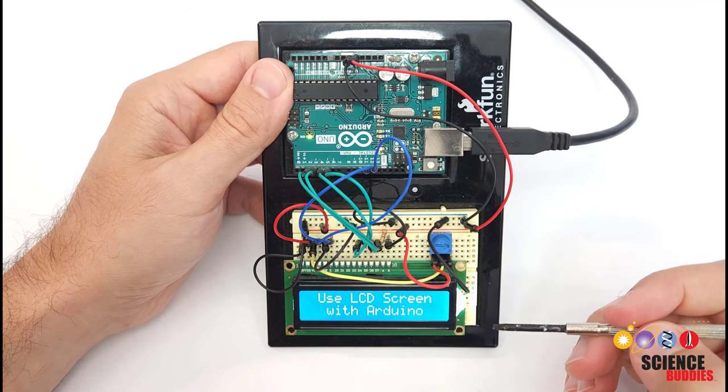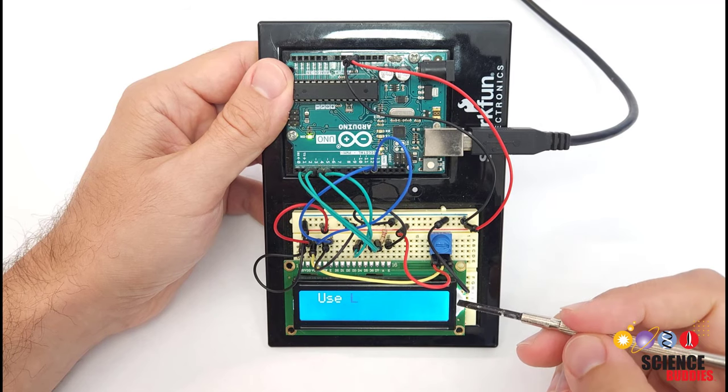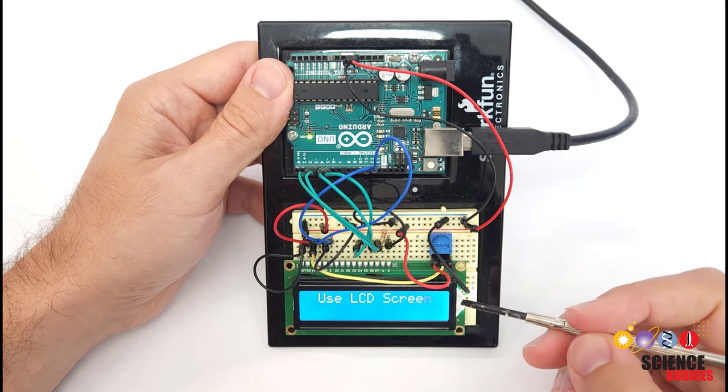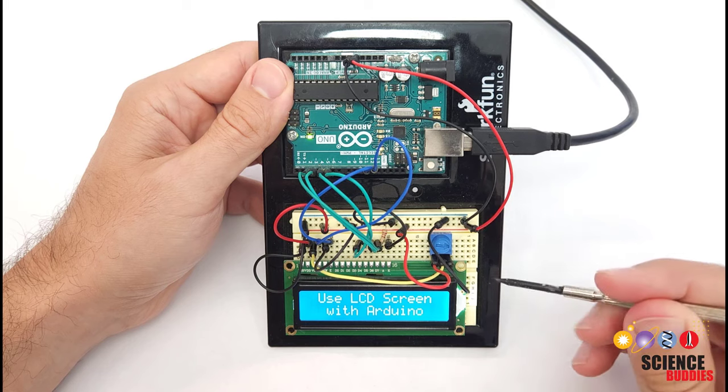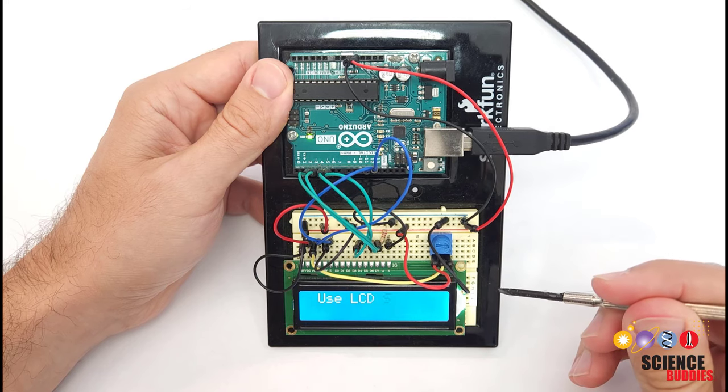In this video, I will show you how to use a 1602 LCD screen with an Arduino and the Liquid Crystal library.